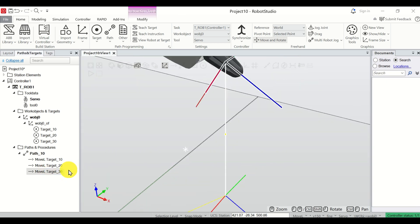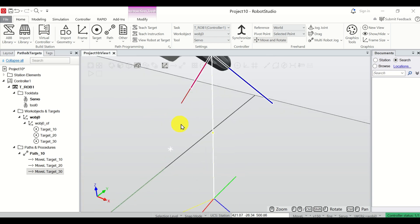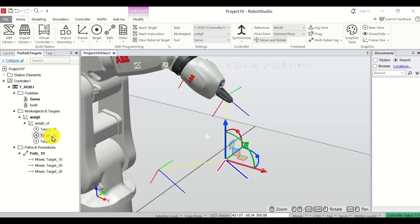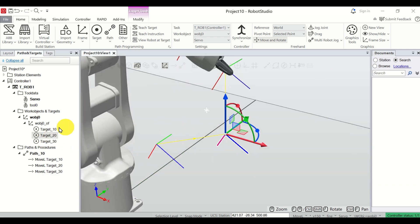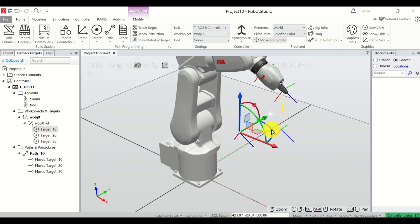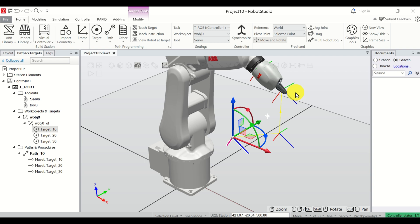We now have the instruction MoveL to Target_30. You can double-click to see this instruction, and you can double-click to see Target_30, Target_20, and Target_10. Now I would like to close this path.